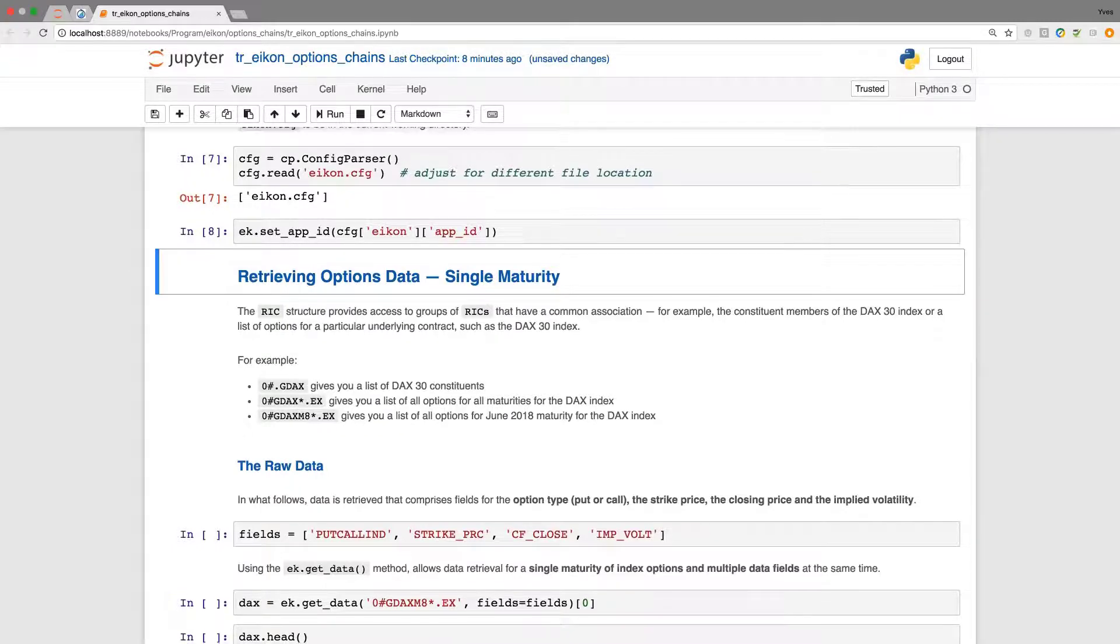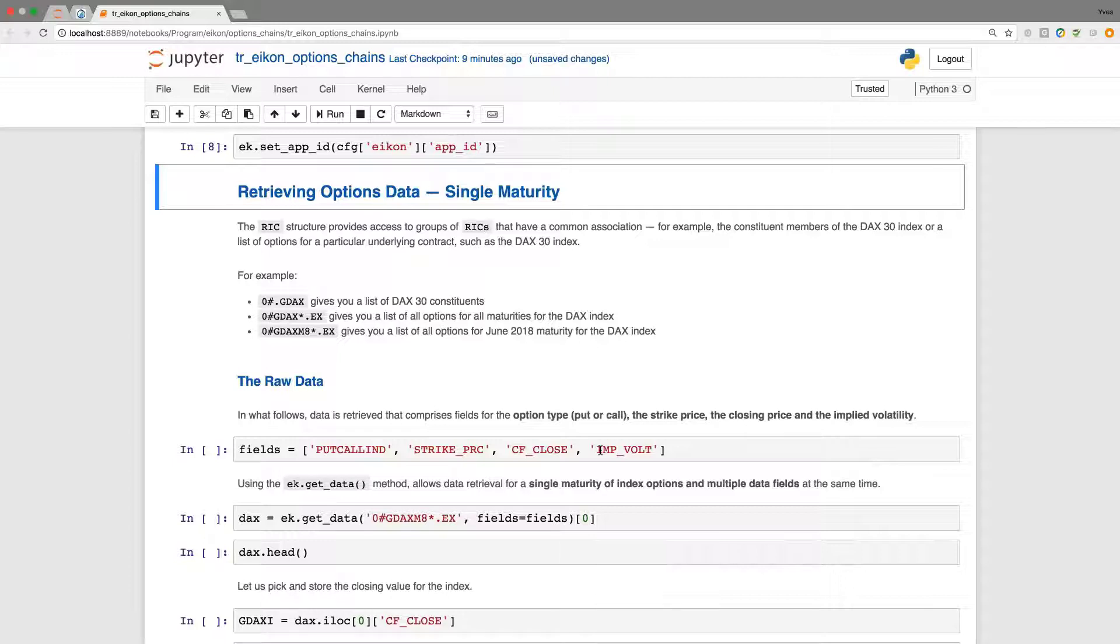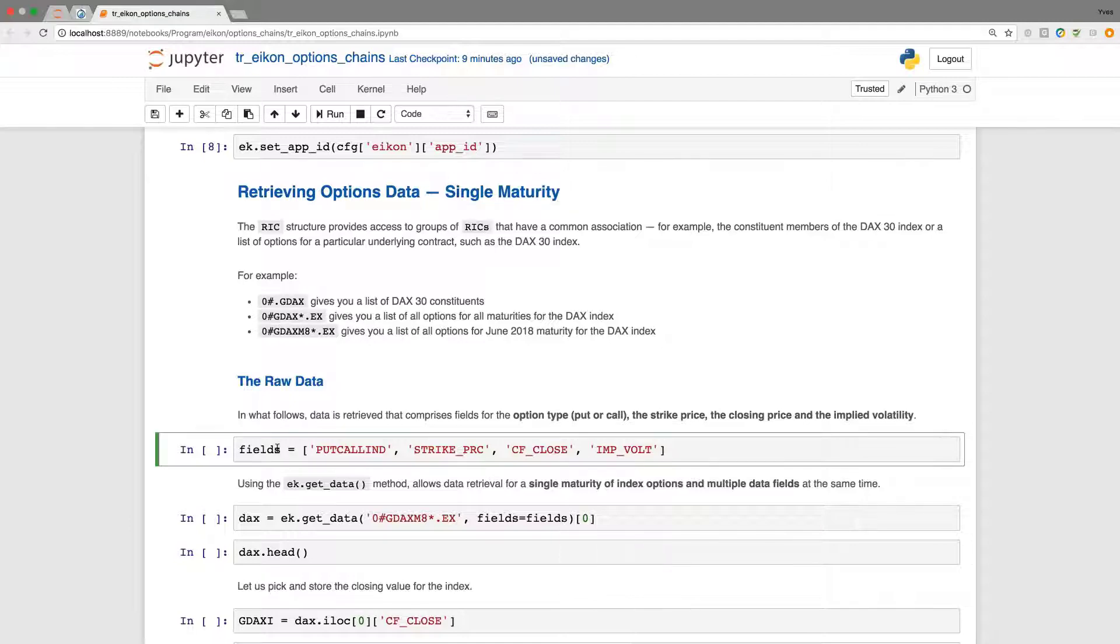In this regard, we are going to retrieve data with the type, strike price, the closing value, and also the implied volatility. So we use data fields here and combine the data fields with the chain rigs that we apply in order to retrieve the data.